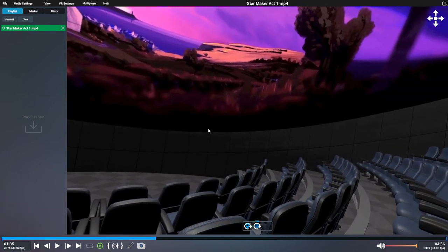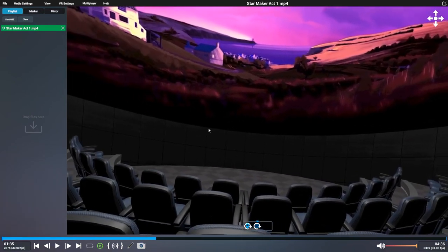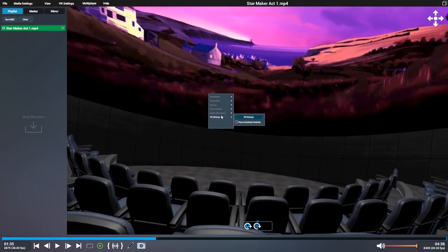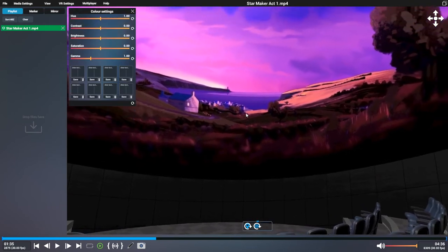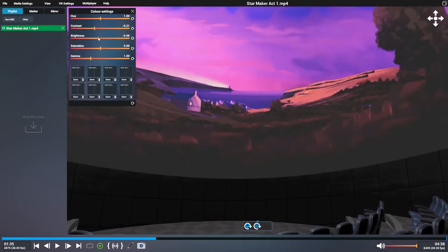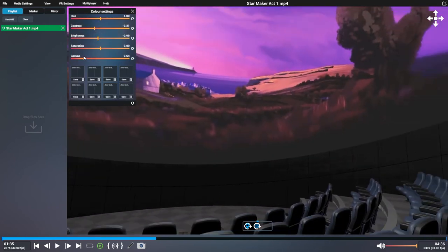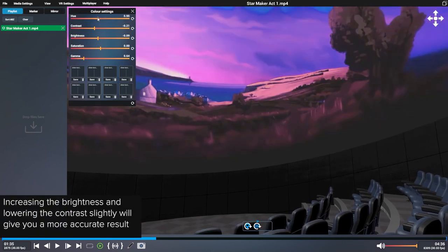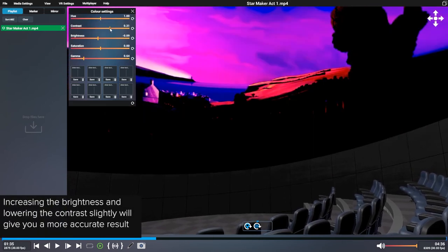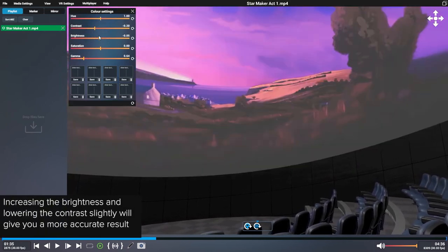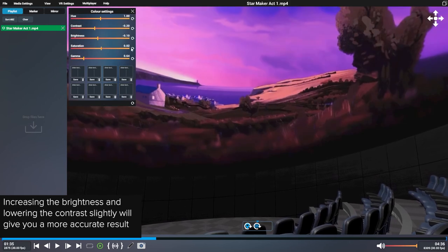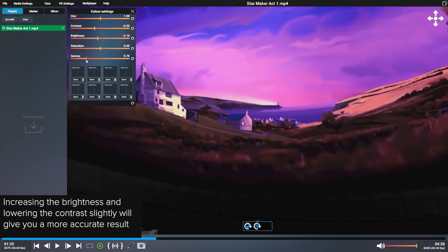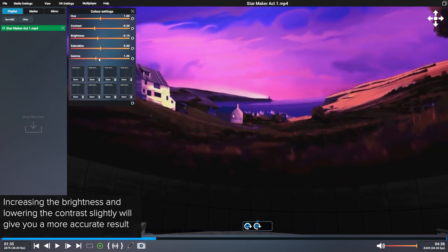If you bring up the right-click menu again, go into Media Adjustments, then click Color Adjustment. You can change the display characteristics of the dome. Hue, Contrast, Brightness, Saturation, and Gamma. These options are available in all versions of Festoon.